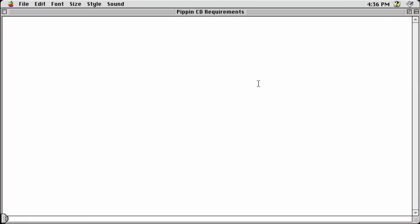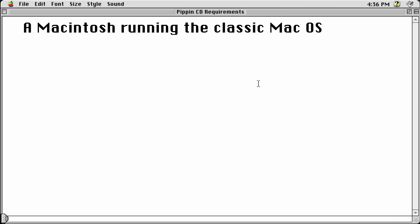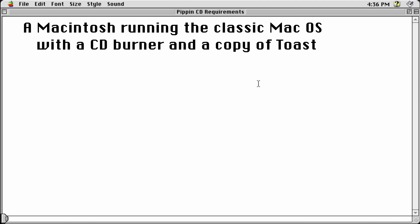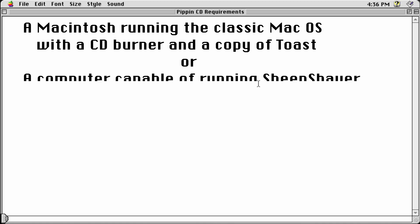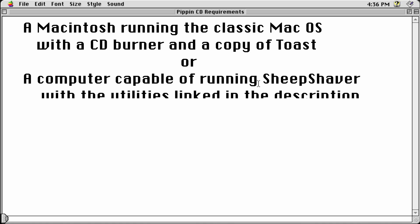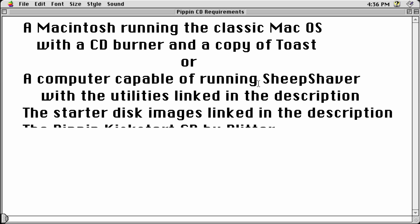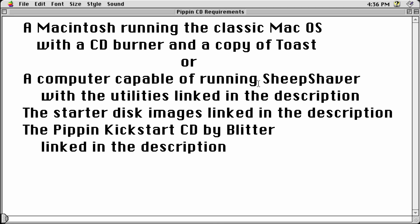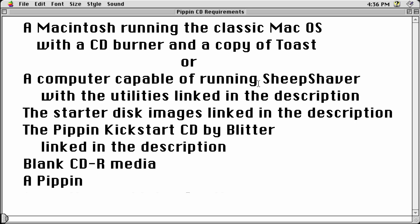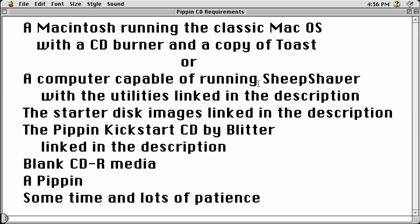If you'd like to follow along at home, you'll need a Macintosh running the classic Mac OS with a CD burner and a copy of Toast, or a computer capable of running Sheep Shaver with the utilities linked in the description, the starter disk images linked in the description, the Pippin Kickstart CD by Blitter also linked in the description, blank CD-R media, a Pippin, some time, and lots of patience.